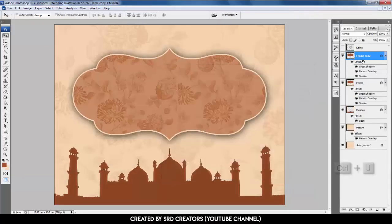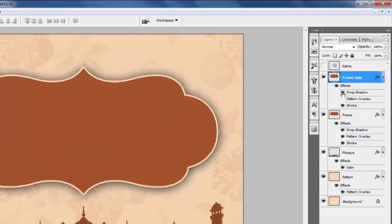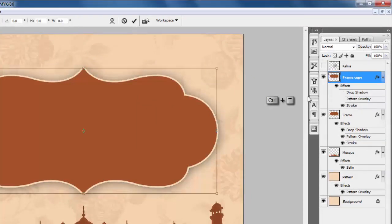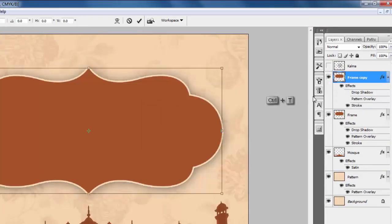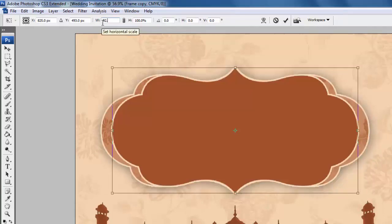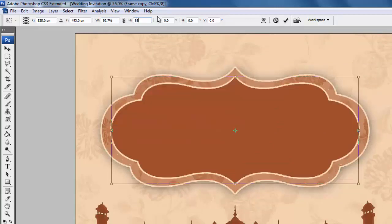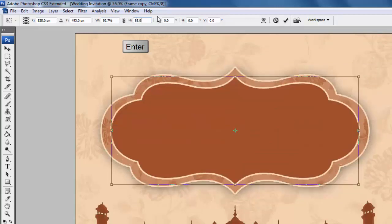Press Ctrl+J twice to duplicate. Hide the effects — pattern and drop shadow. Press Ctrl+T and change the width and height settings: W is 92.7% and H is 85.8%. Hit Enter.